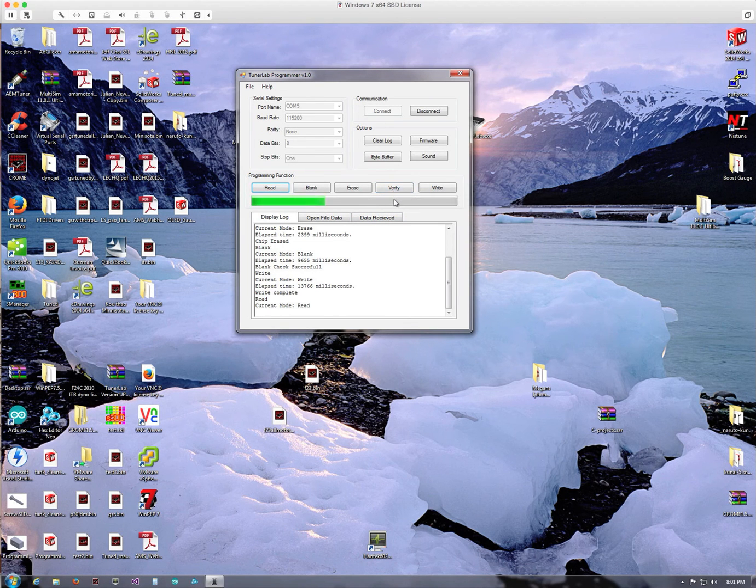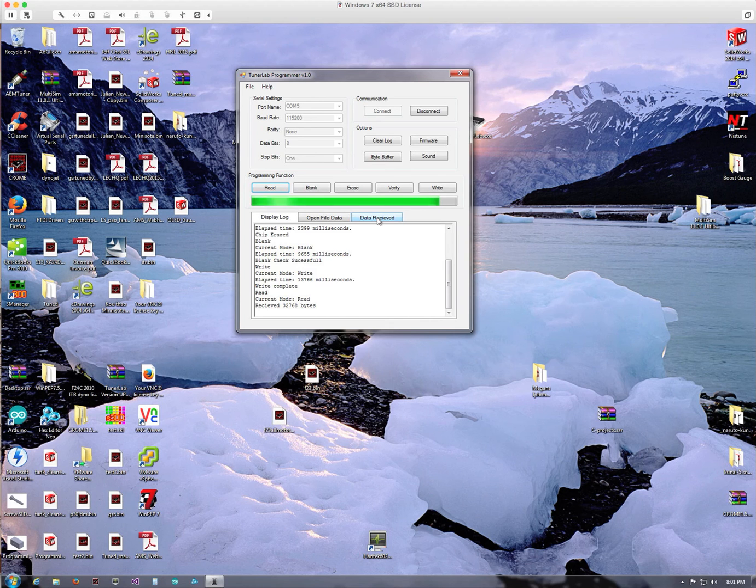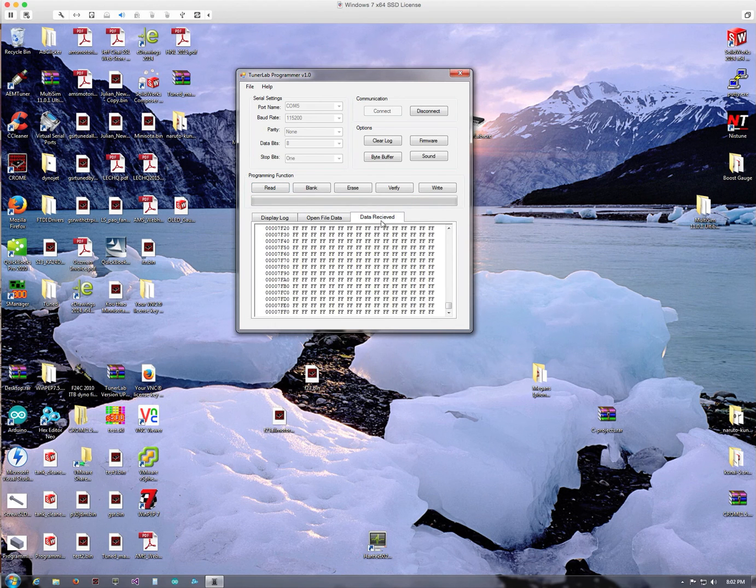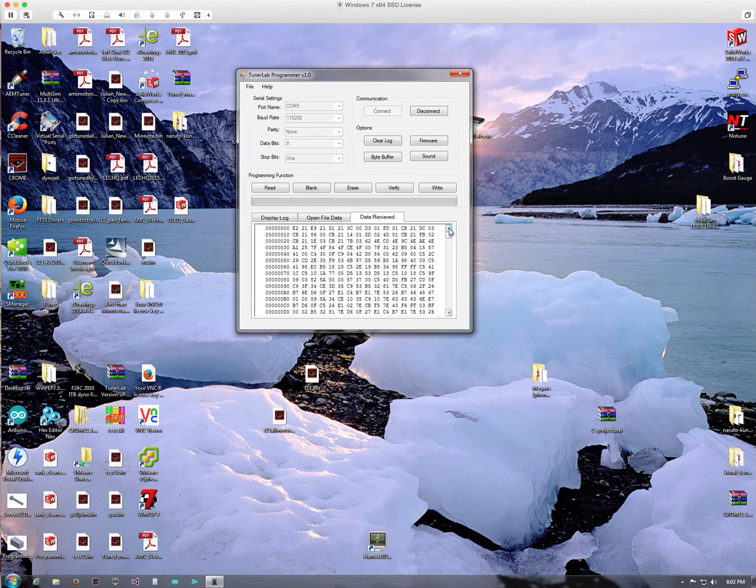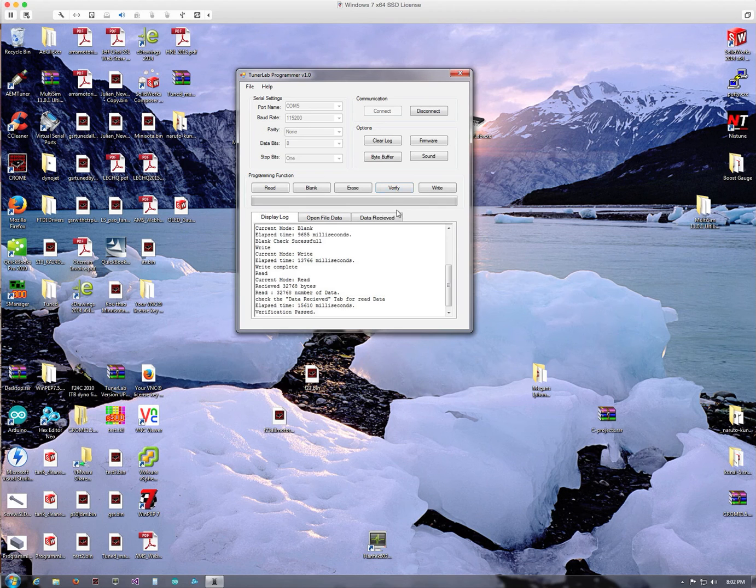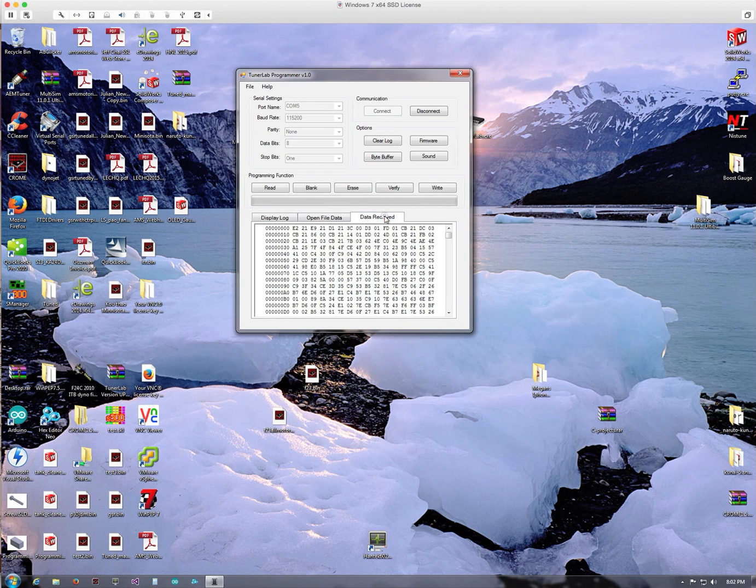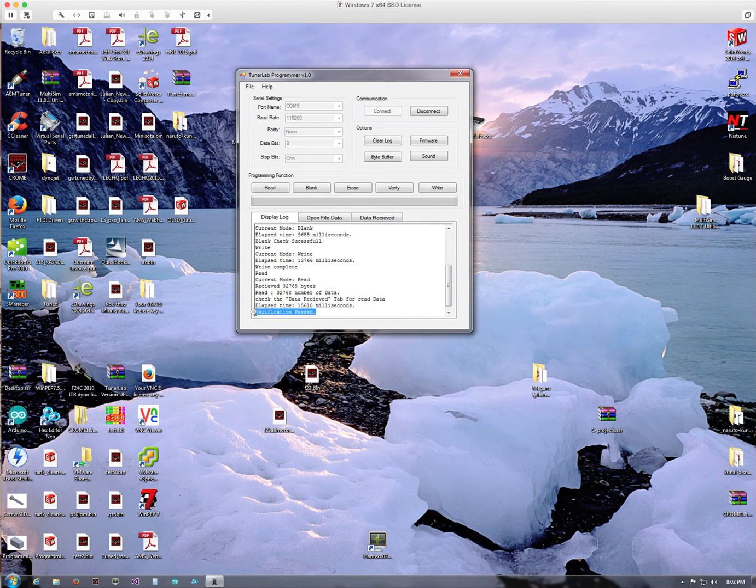And what it's actually doing is once you read back from the chip, there'll be data in this Receive tab here. If we go to this tab, this is the data that was read from the chip. Now what we can do is click Verify, and it'll compare Data Received versus Data Open. This will let you know if it passed or not. And in this instance it passed. So this tells me the chip was burnt successfully.